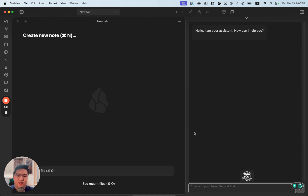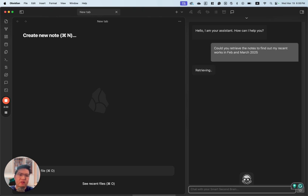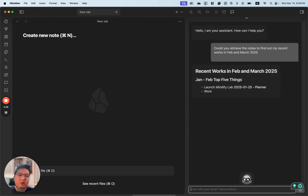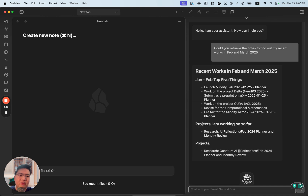Let's create a new chat. So I'll ask: can you retrieve the notes to find all my recent work in February and March 2025? There we go — it's returning results for me and generating some of the work I'm working on. That's exactly what I'm working on recently.